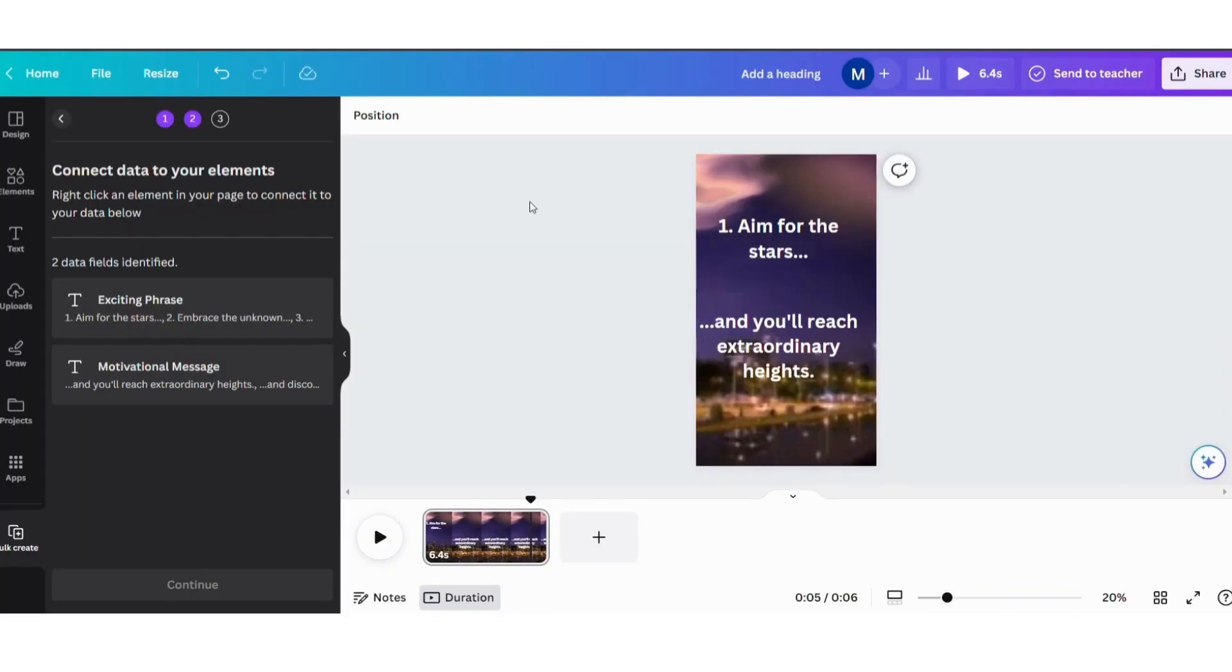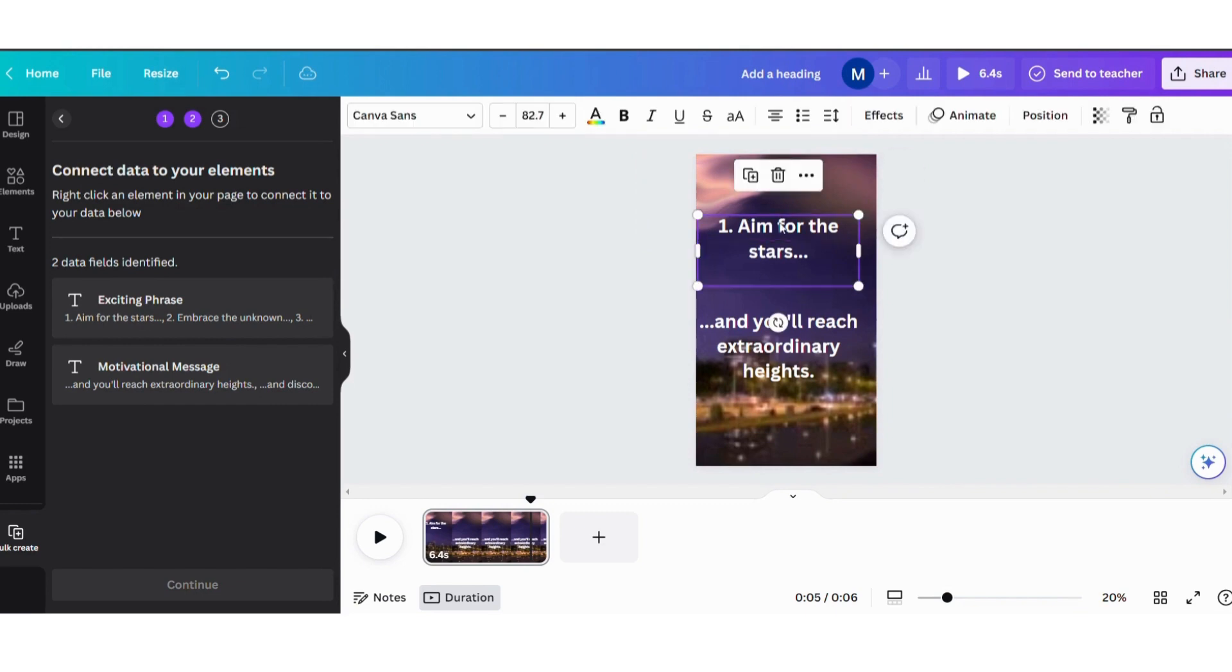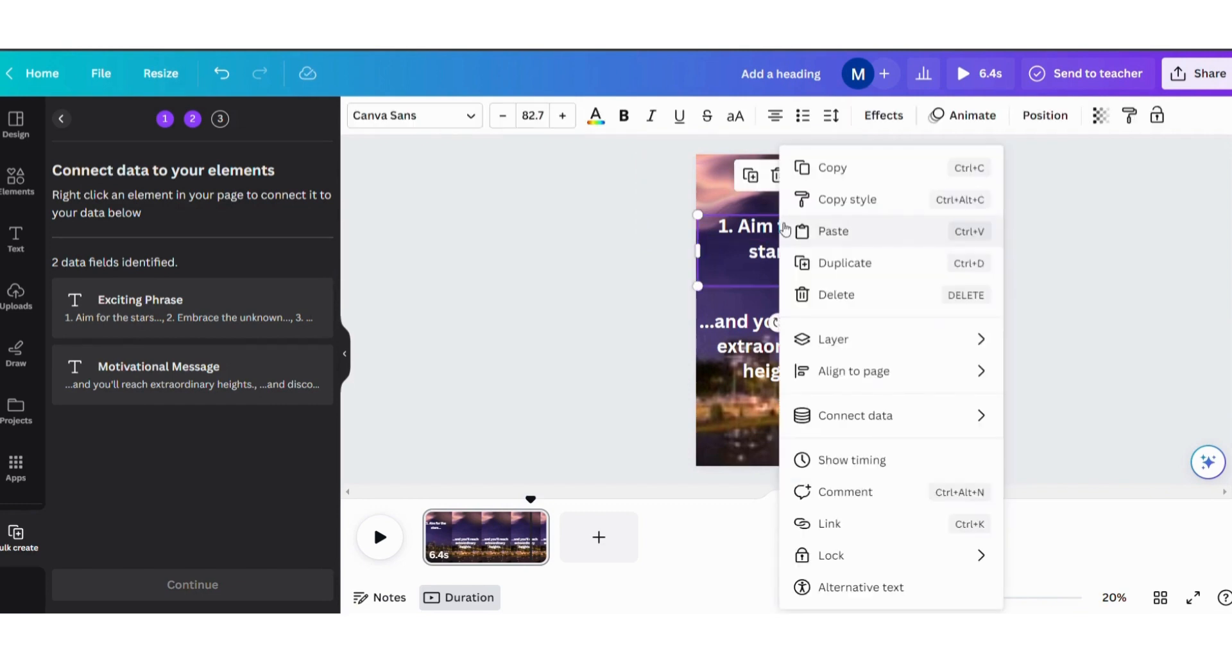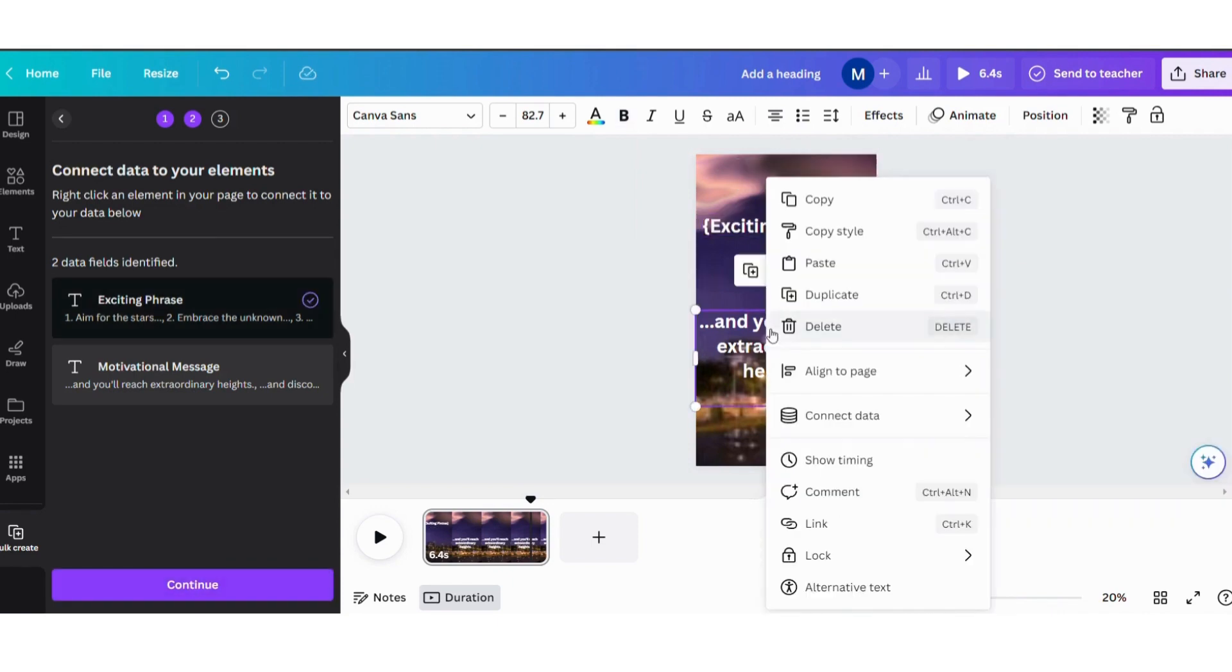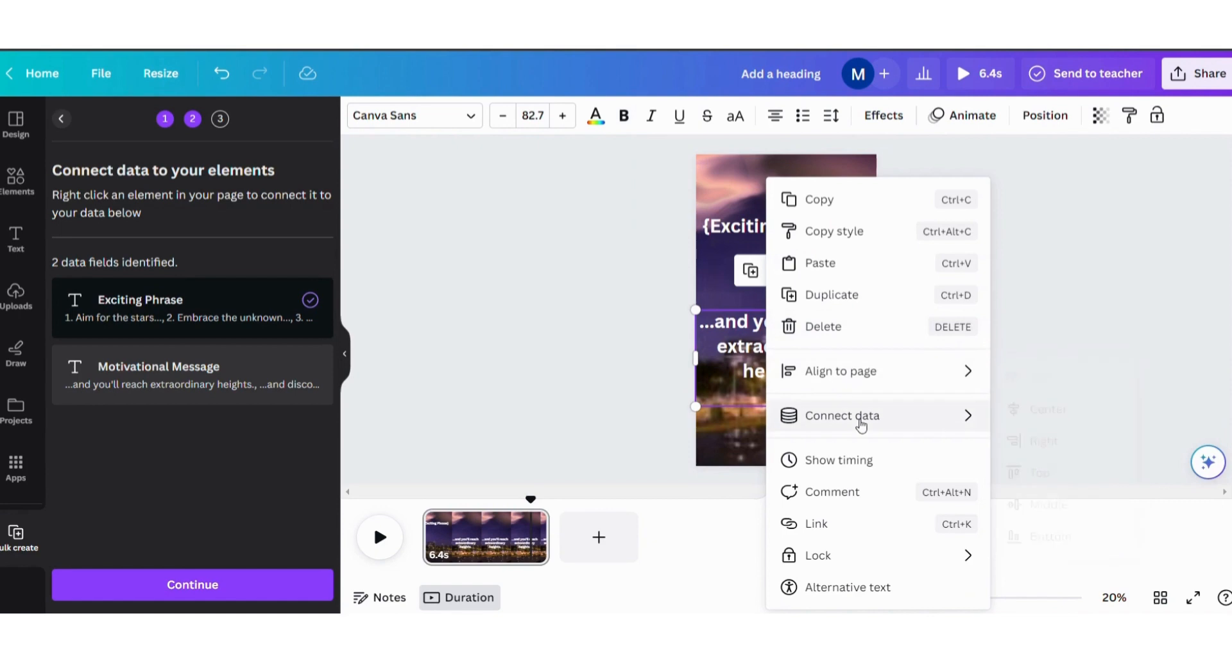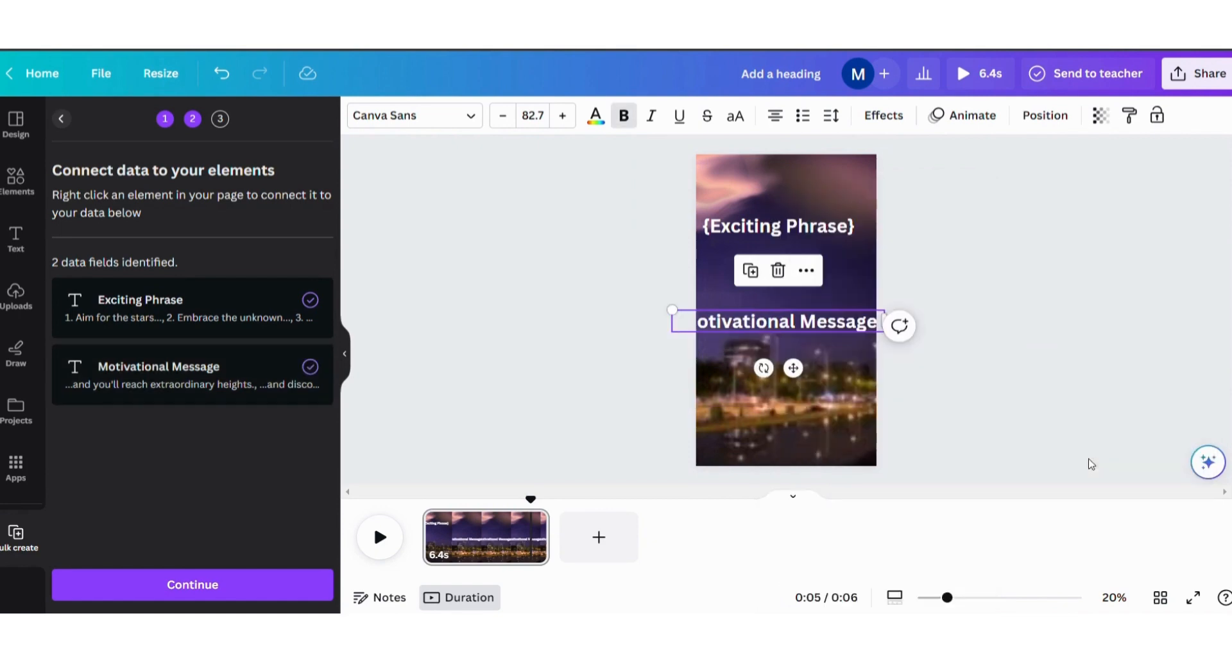If it appears like this, then all your steps are correct. If the method does not work for you, write to me in the comments. After that, we will make all the quotes appear like this video. I will press the right button of the mouse and press the word Connect Data and link it with an exciting phrase. Then we will go to the second part in the same way, but we link it with a motivational message and press Continue.